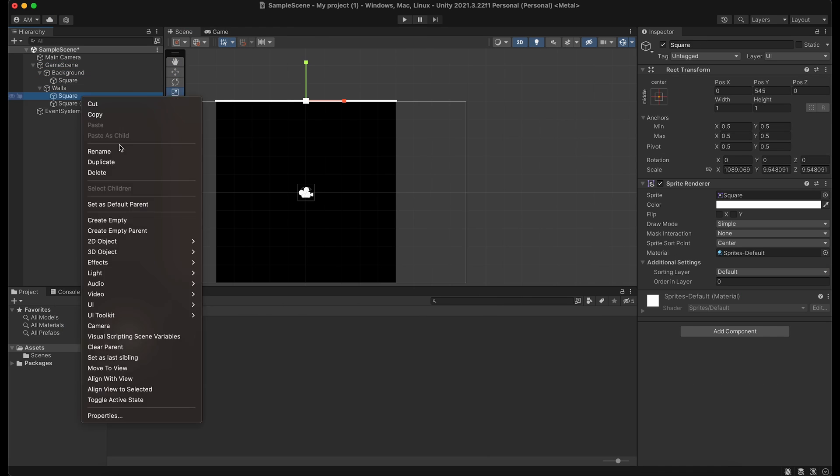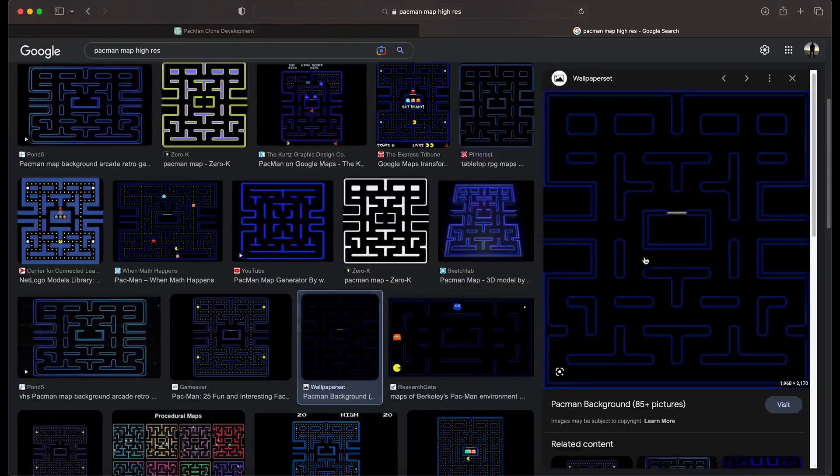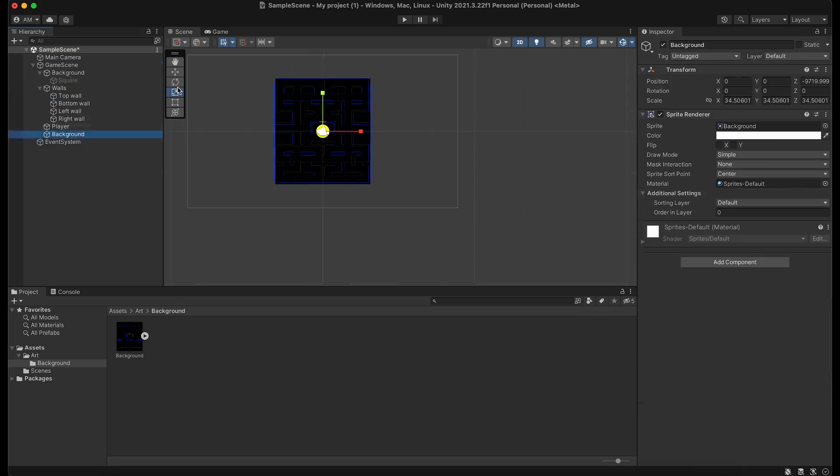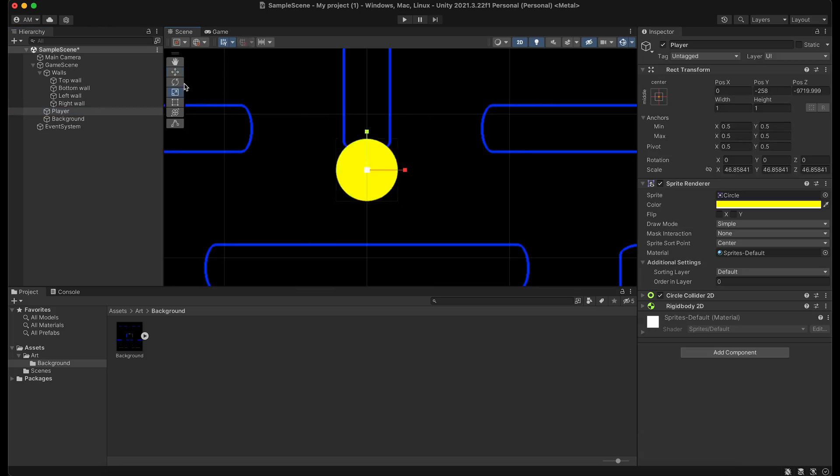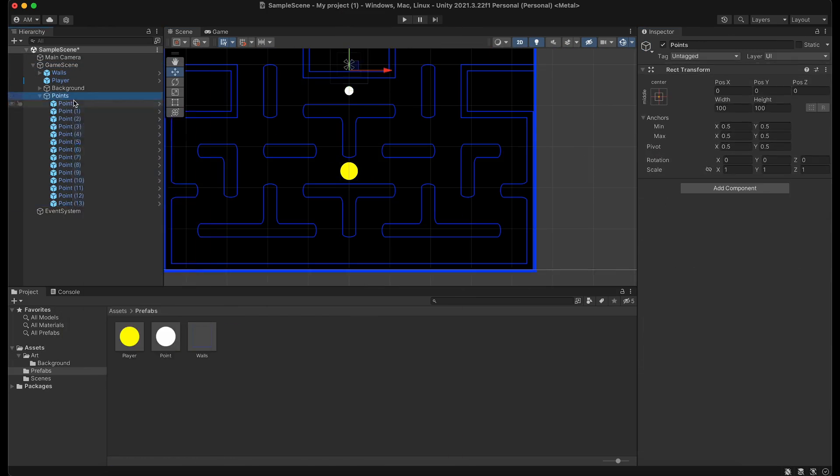Now this whole thing is going to be done in Unity with the scripting in C#, and I'm not going to write a single line of code for the whole project. Now obviously I am going to have to do the visual work like stealing art and creating all the objects in the game.